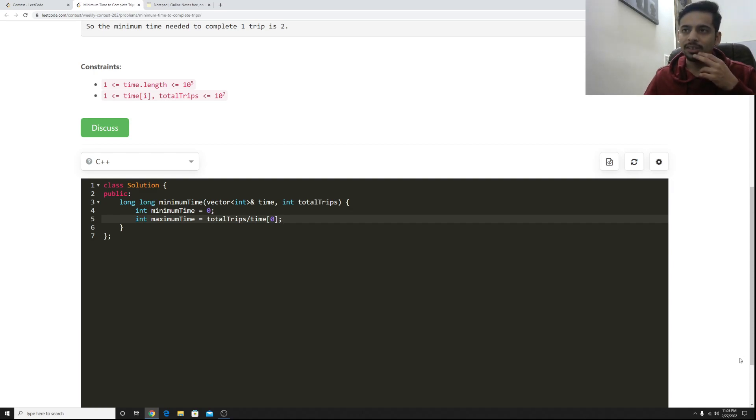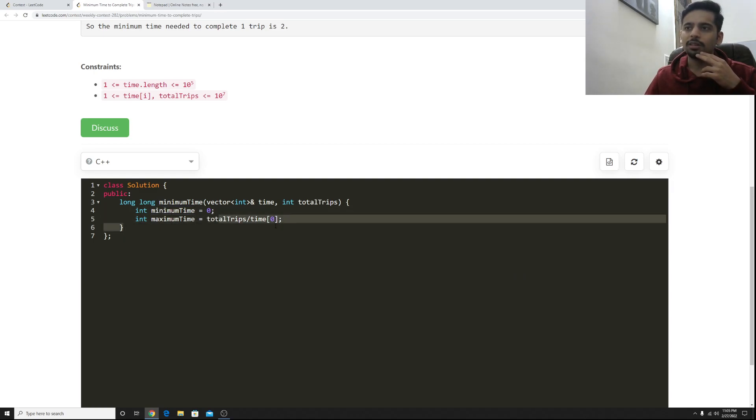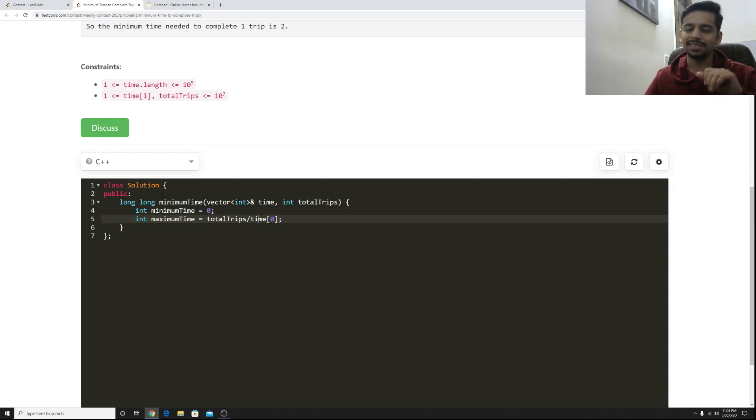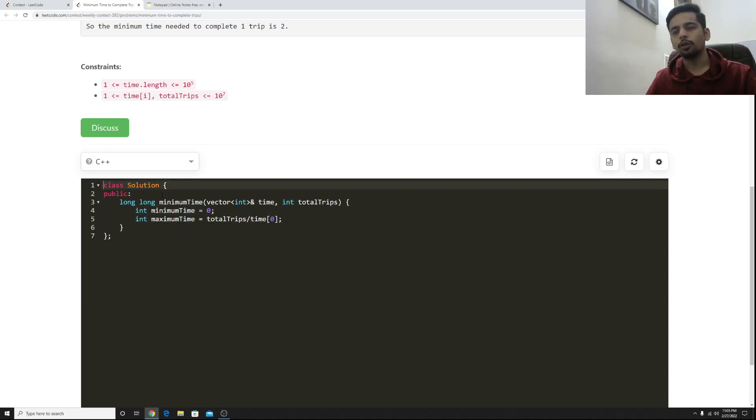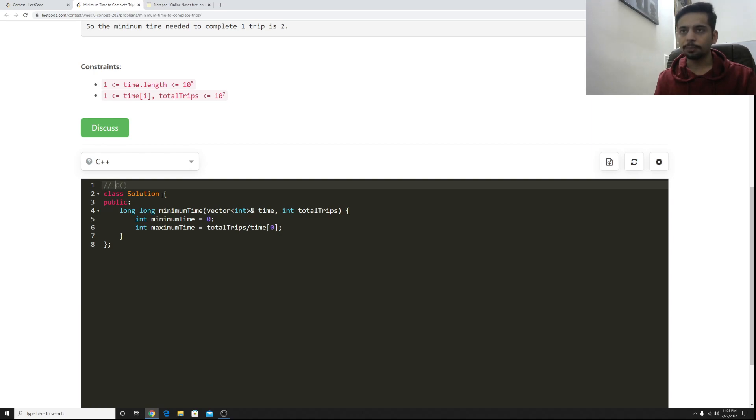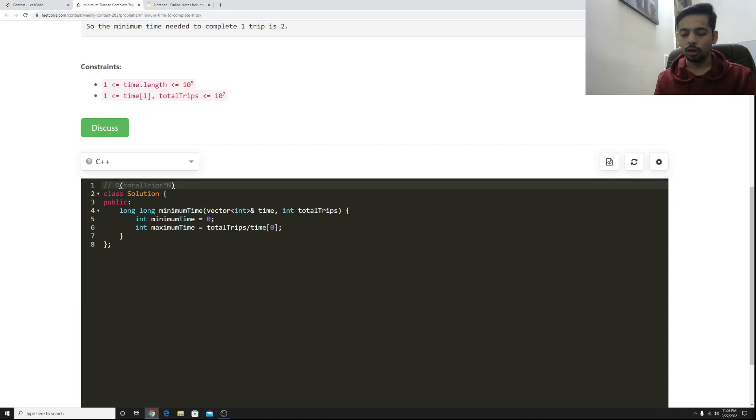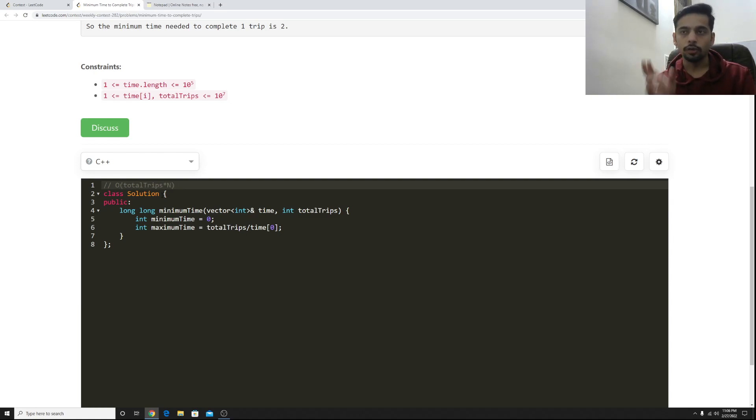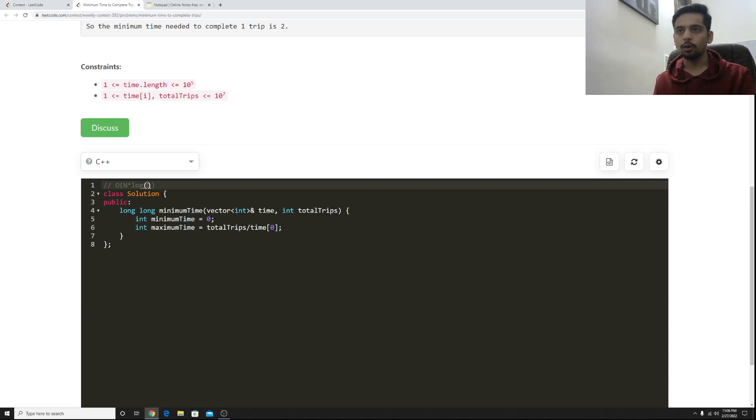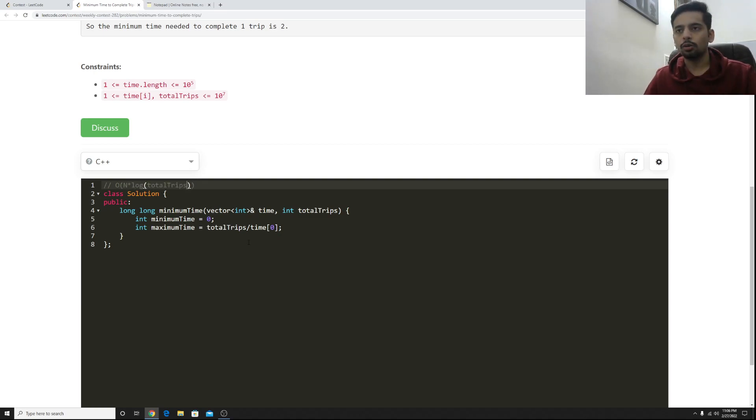Let's see what is the largest value of maximum time here. The largest possible value here could be, given that time[0] is one, so my overall complexity will be somewhat if I go for the brute force approach it's going to be big O of total trips multiplied by n. And if I go for a binary search kind of approach it's going to be big O of n into log of the total trips and that is good enough. So this is the complexity we are going for and let's implement it now.